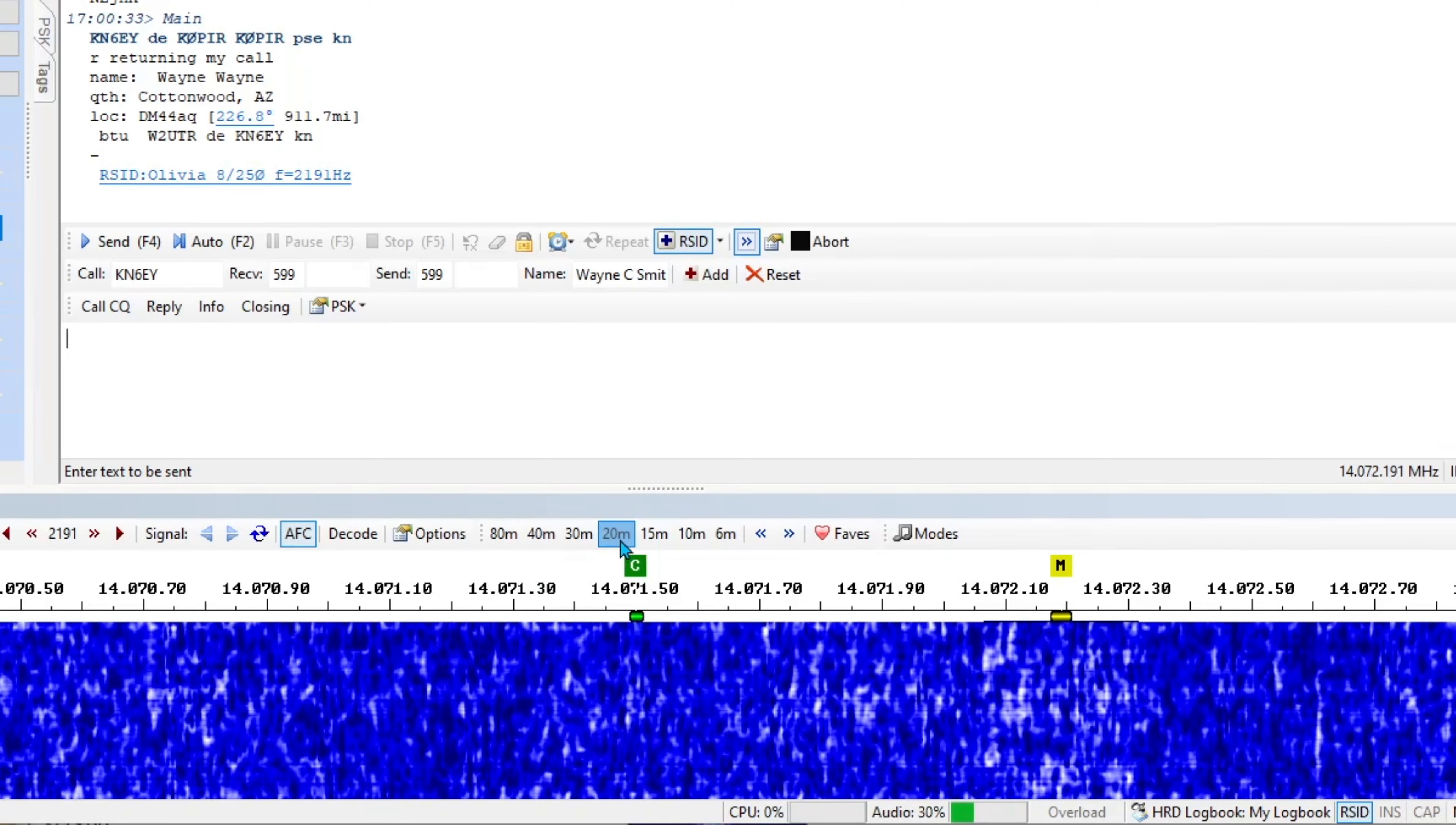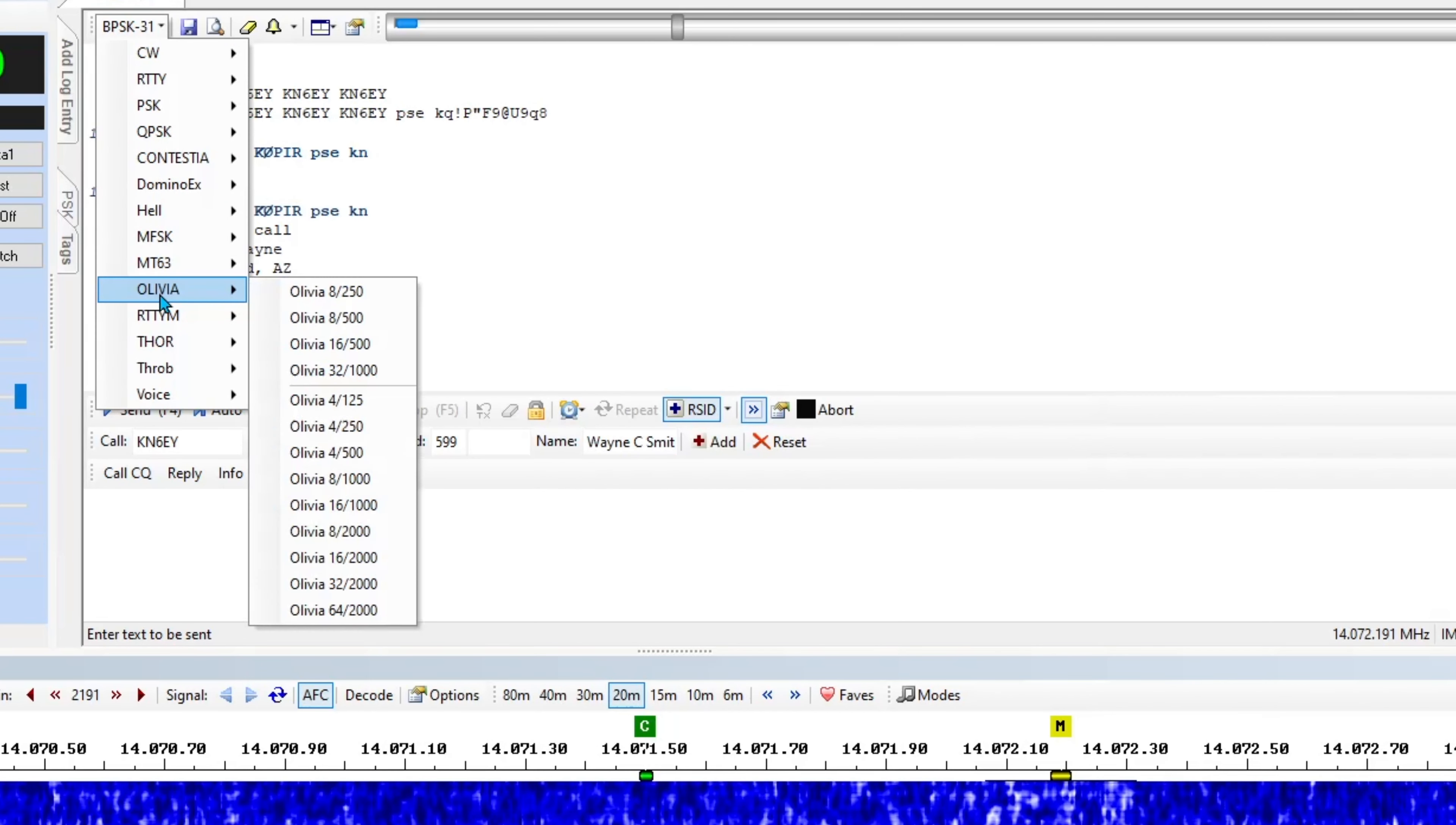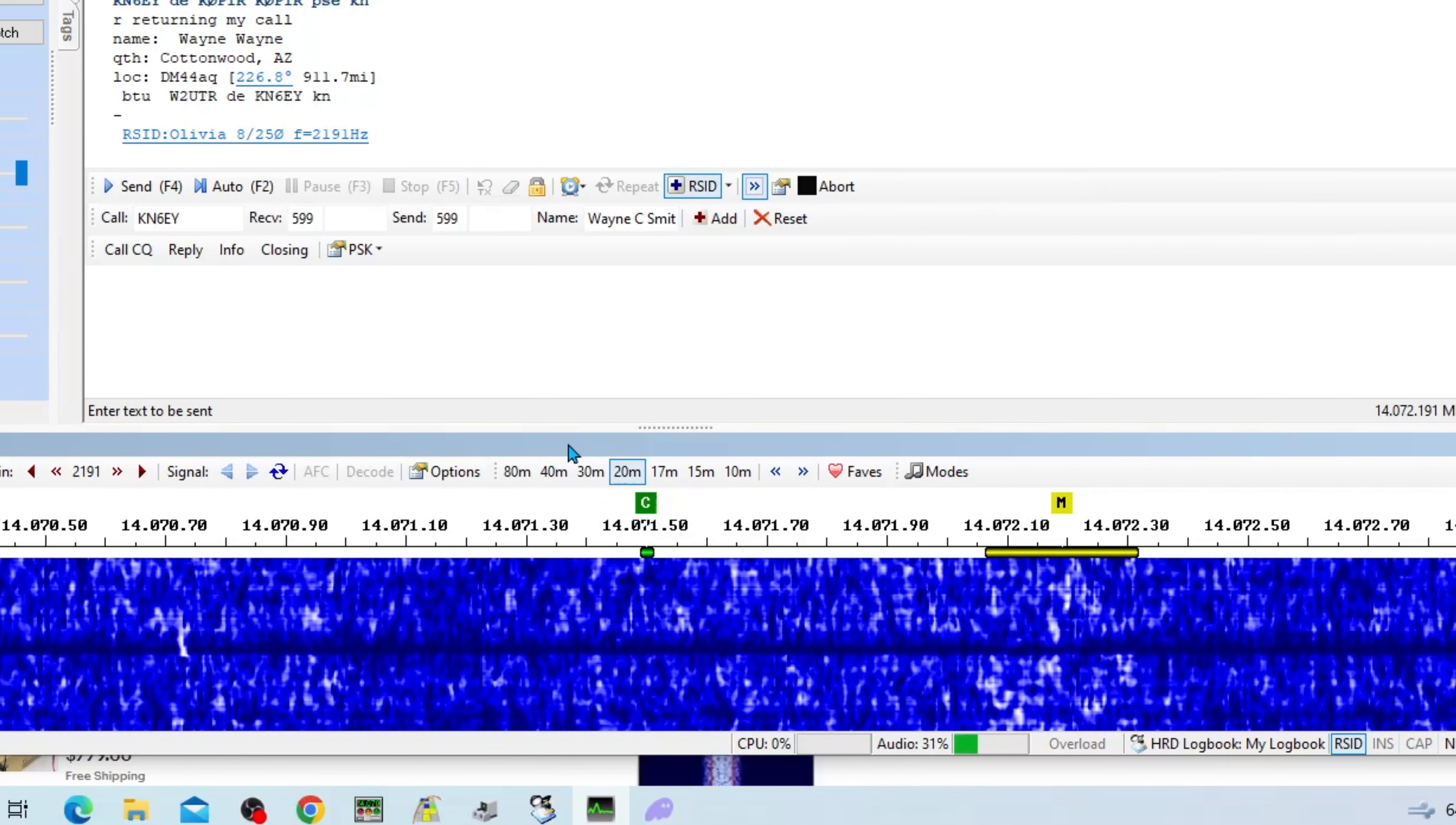Now when I switch over to Olivia, this changes and it will show me the Olivia frequencies, which is really nice to have. I really like that part.